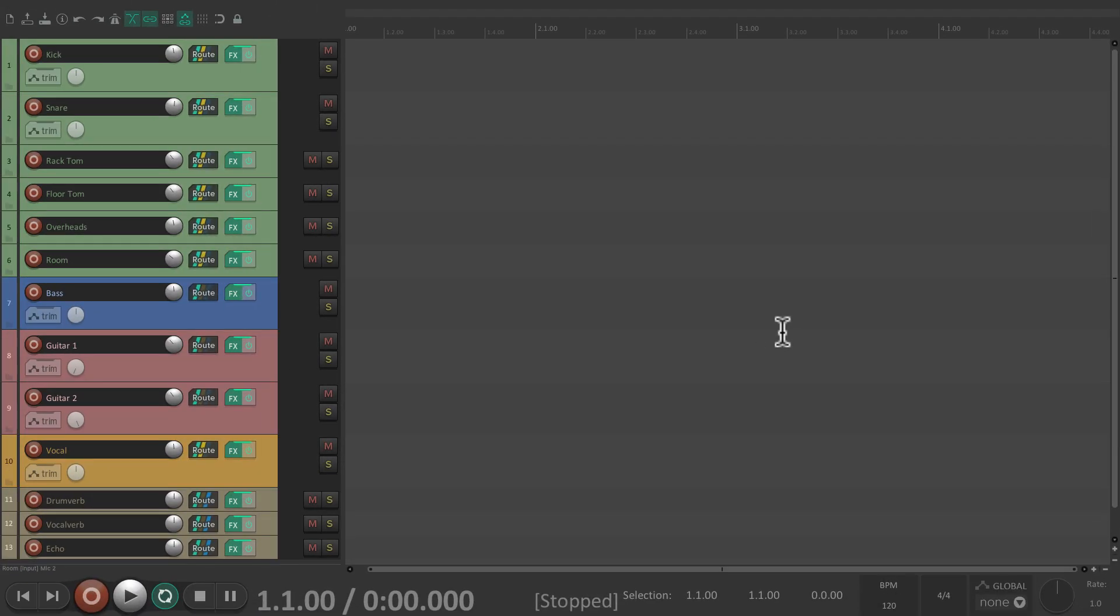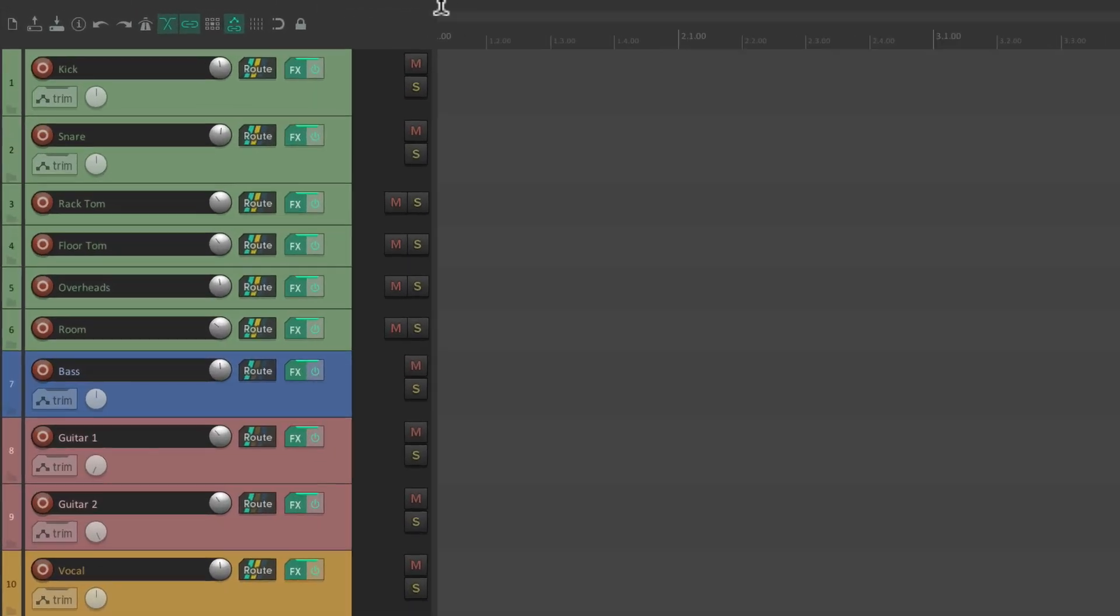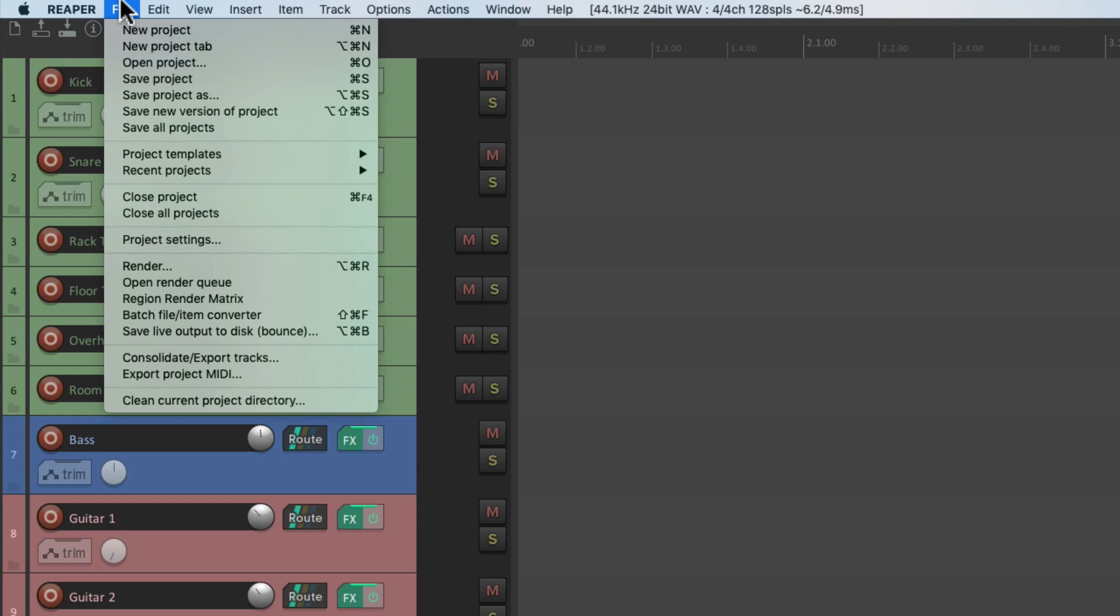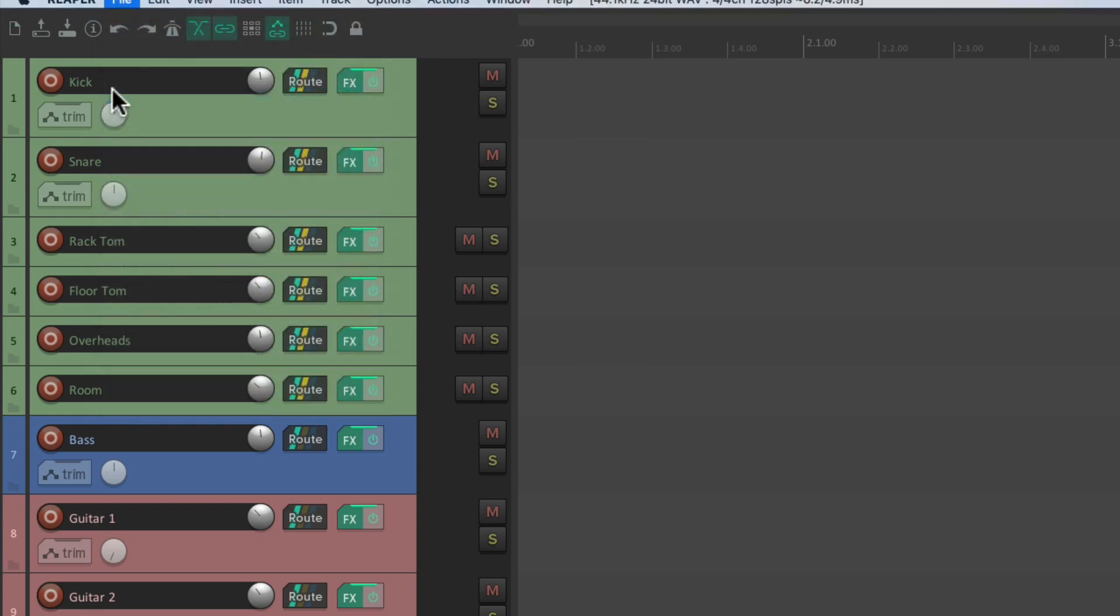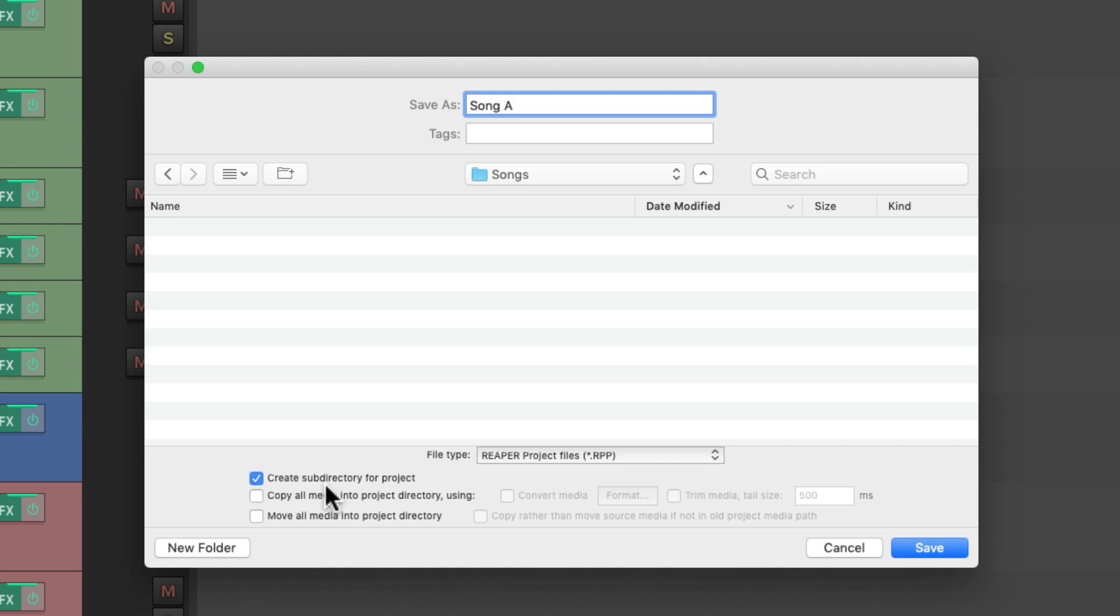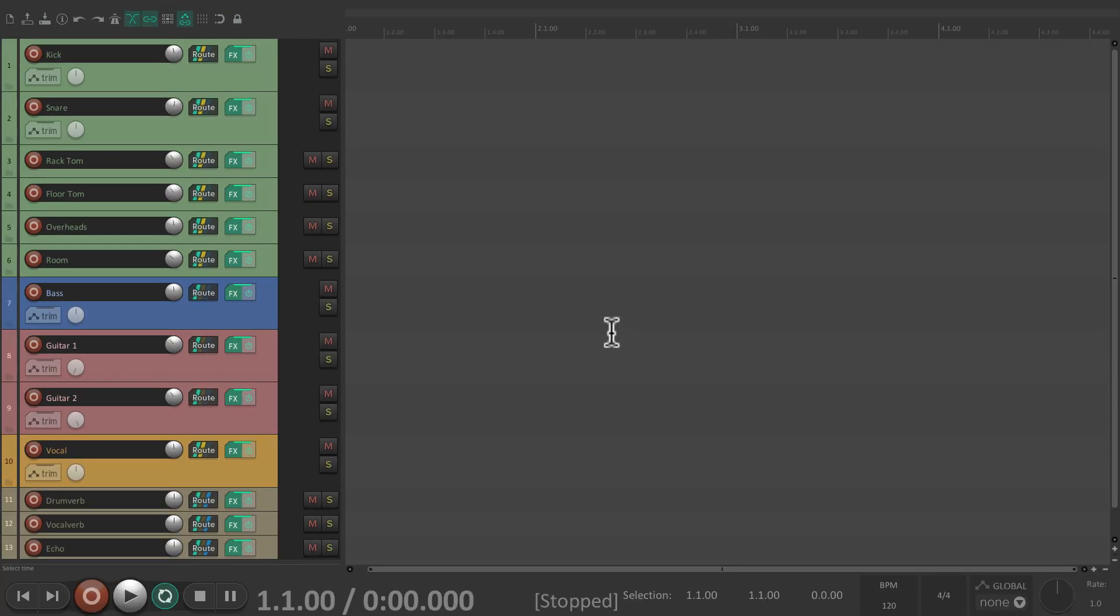And then to save it, we'll go to the File menu, Save Project As, and then give it a name and go down here and create a subdirectory for the project and copy all media into that project directory. On save, we're ready to go with the new session that we're recording.